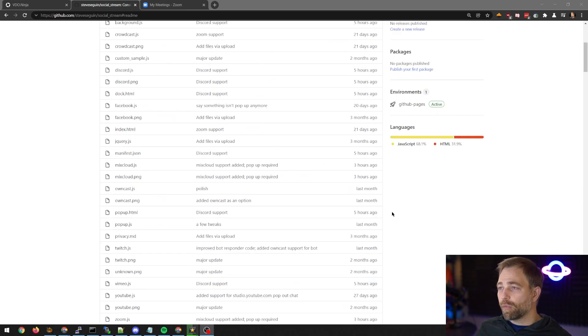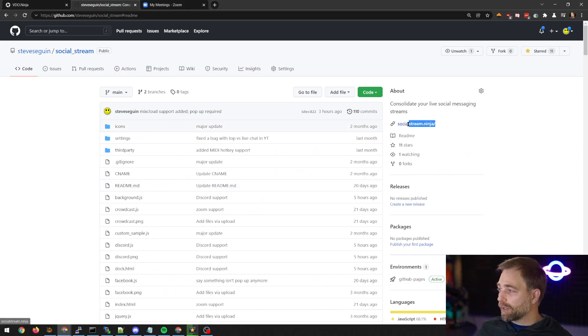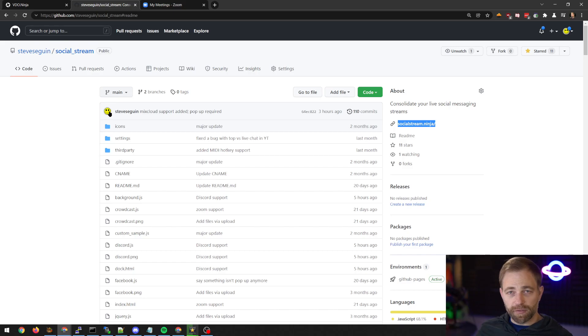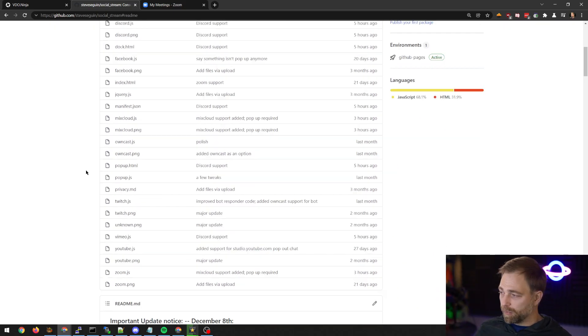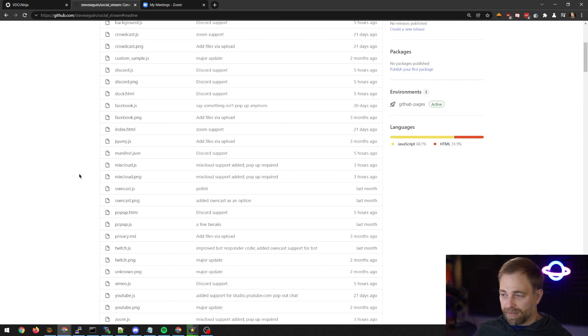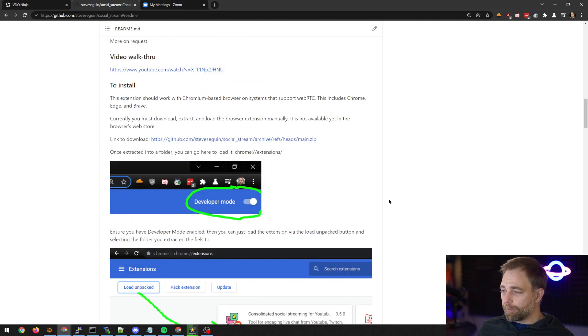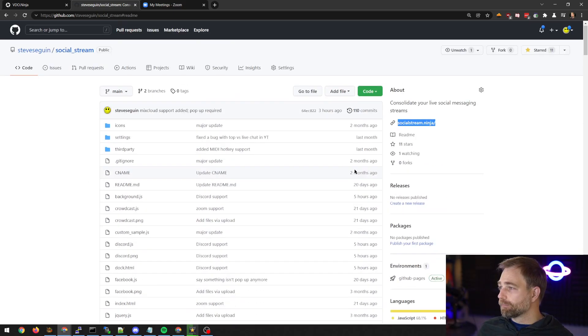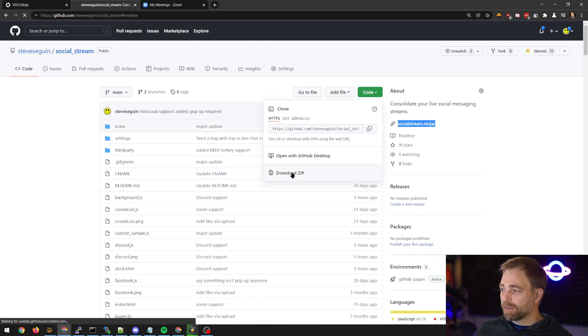So we can download a plugin from socialstream.ninja. It takes you to this GitHub page. The code is open source, so you can download it, customize it as needed. Where we download is this code, download from GitHub.